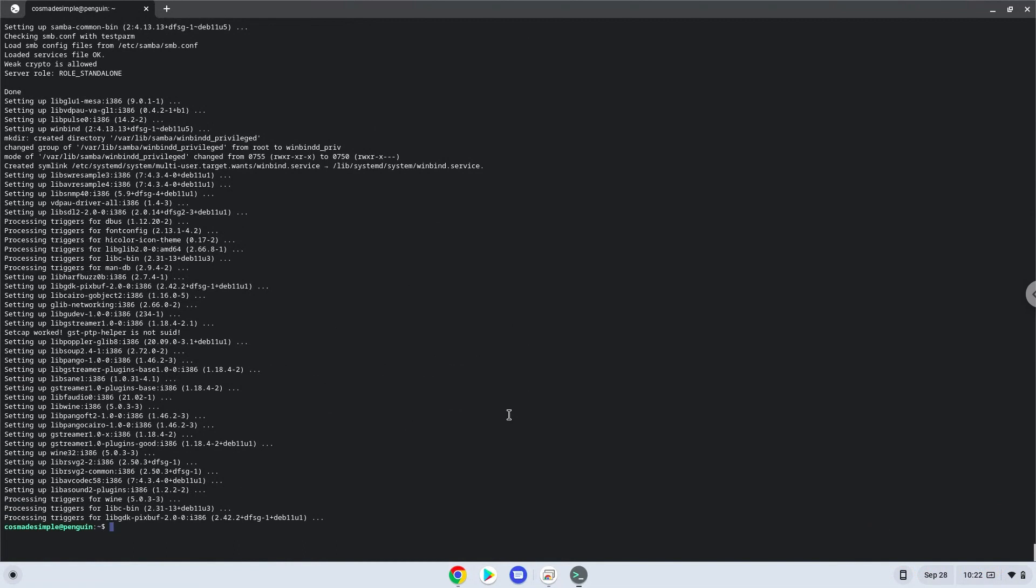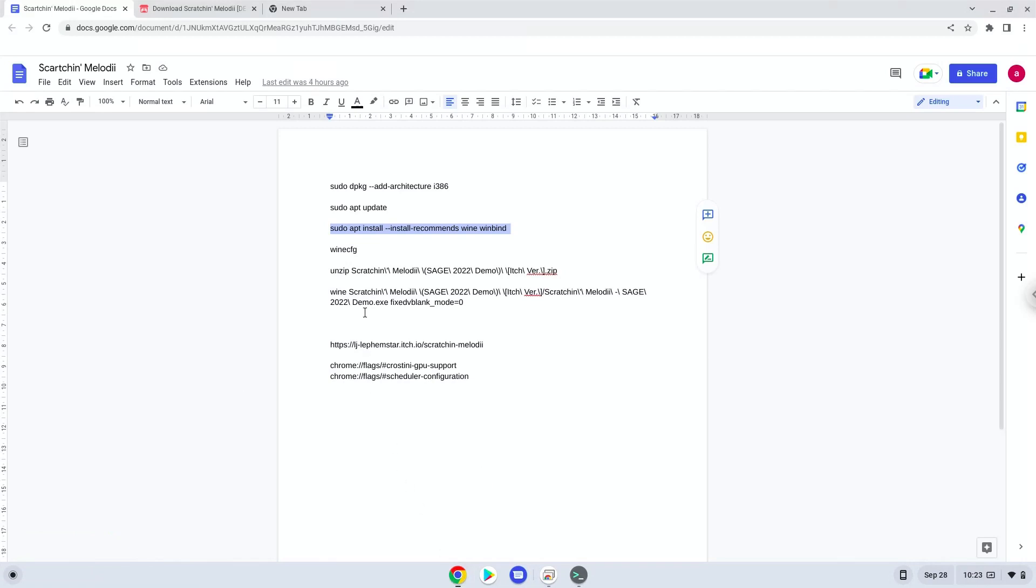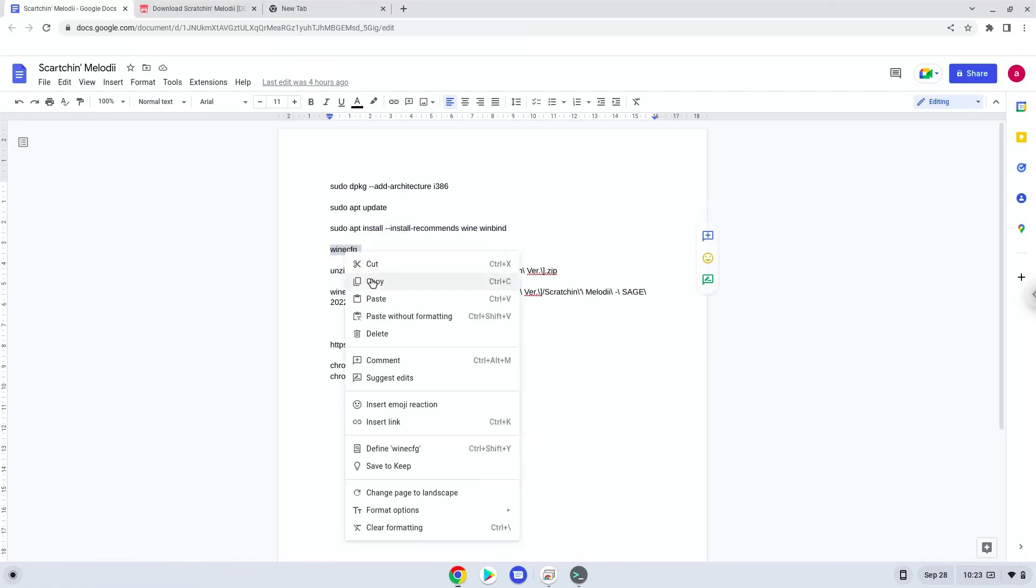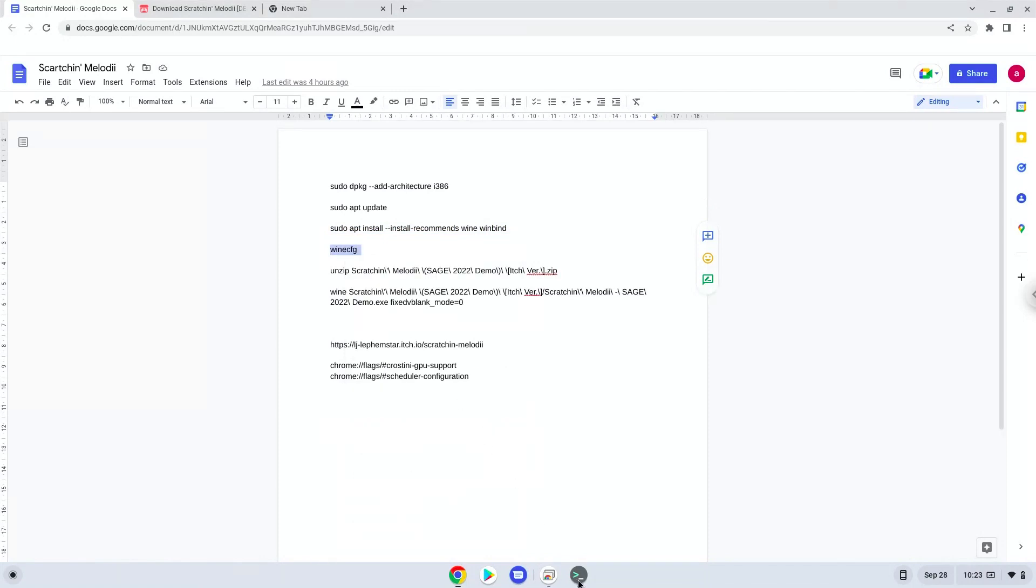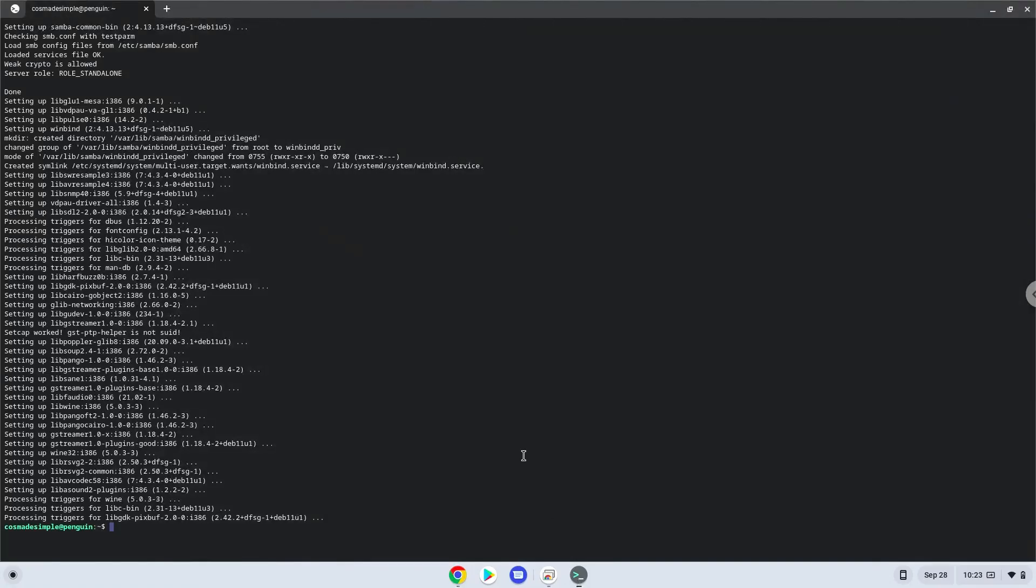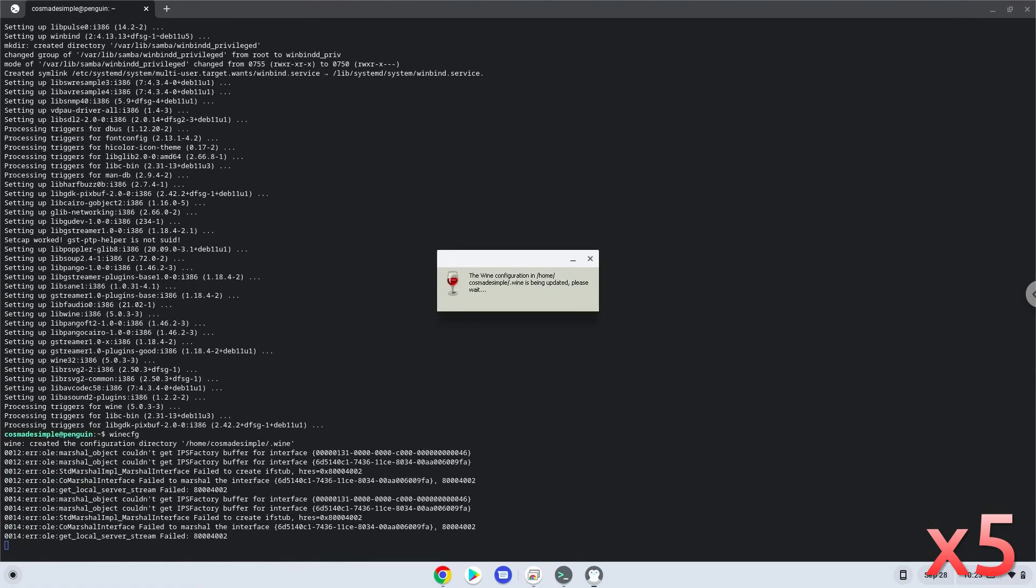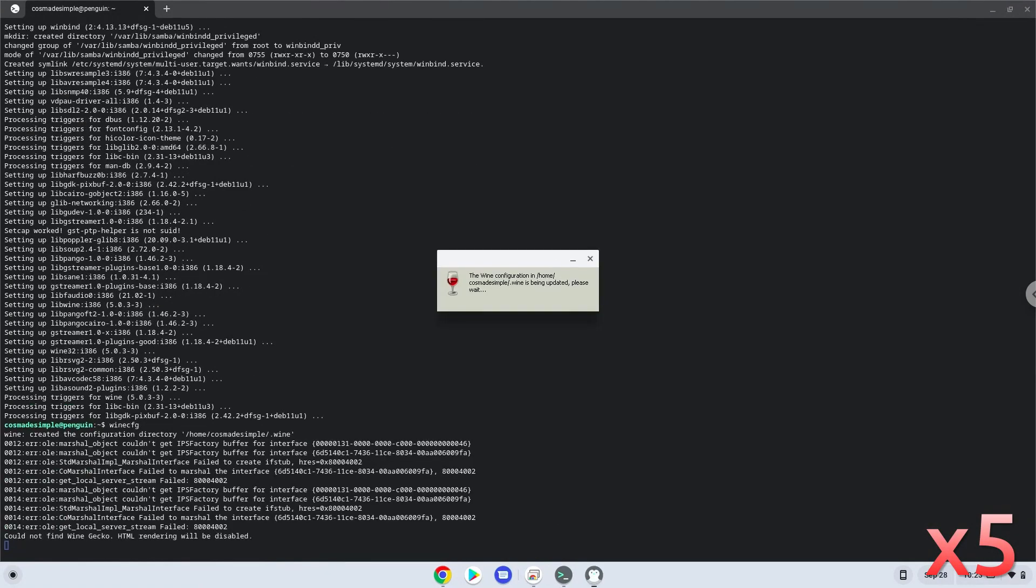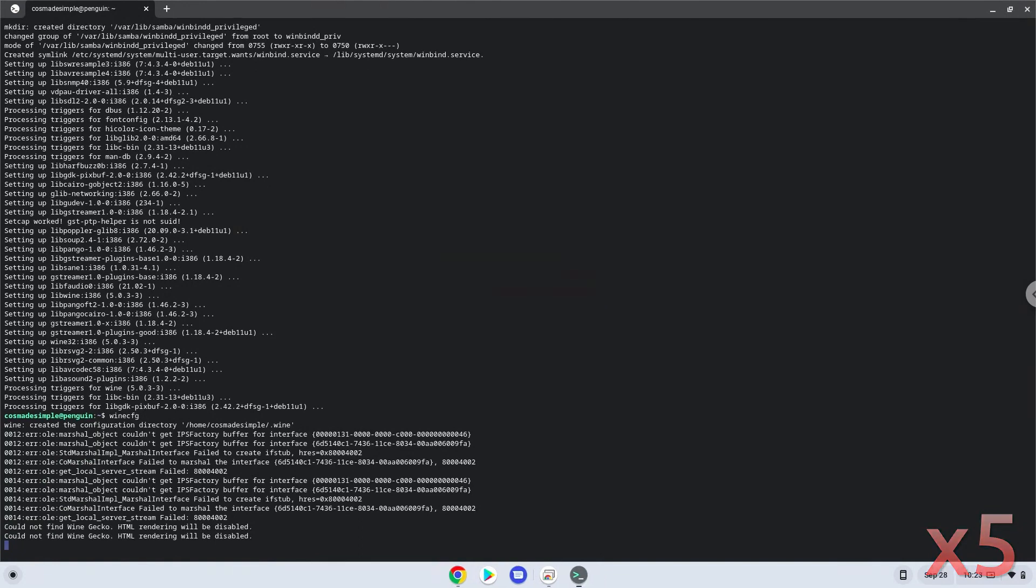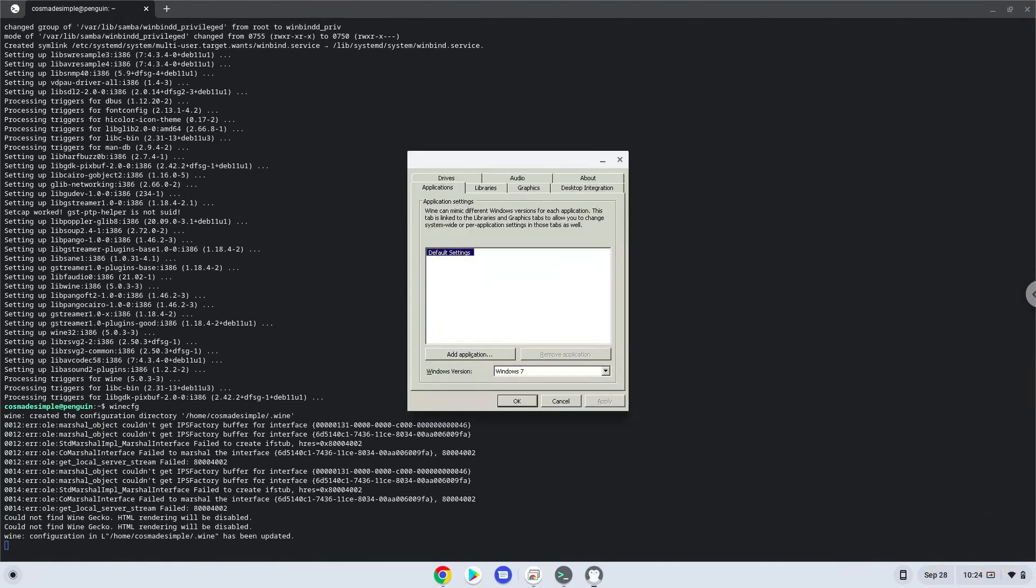Now Wine will create some files and folders which are required. Now we will unzip the game.